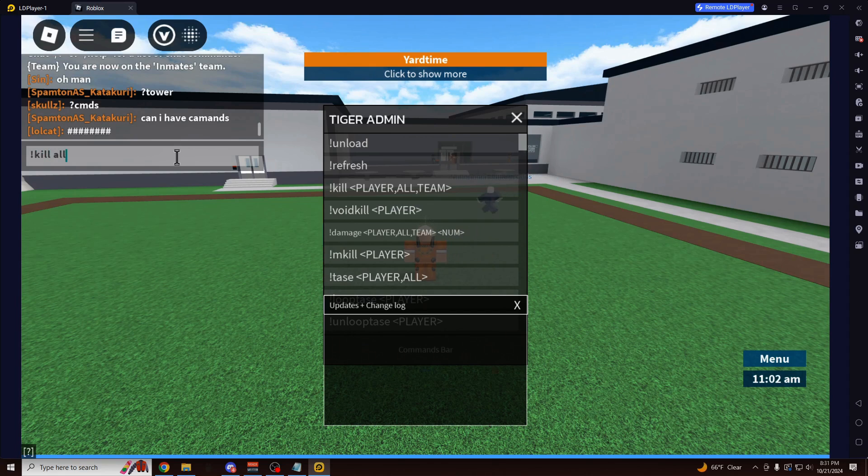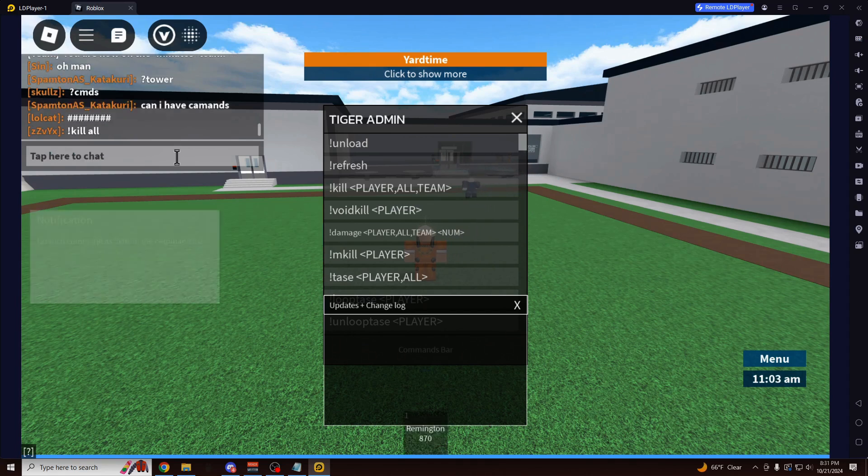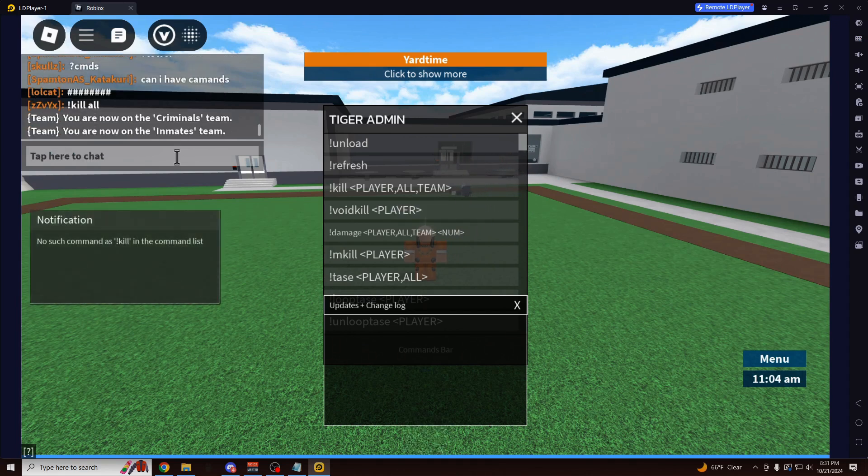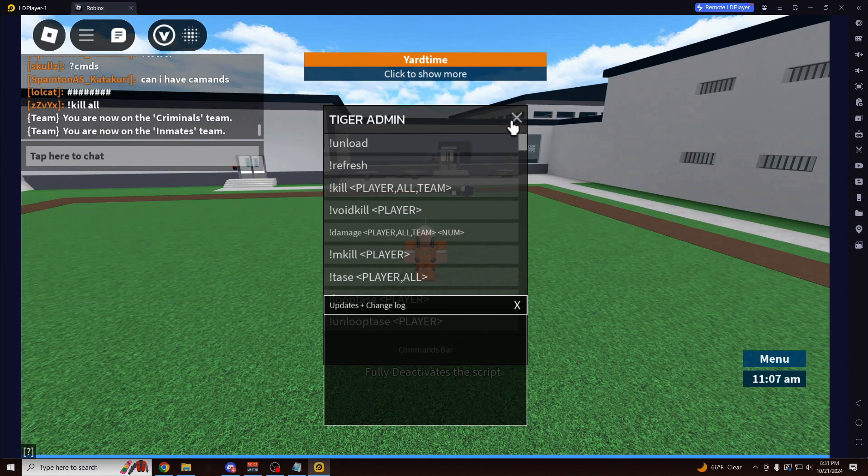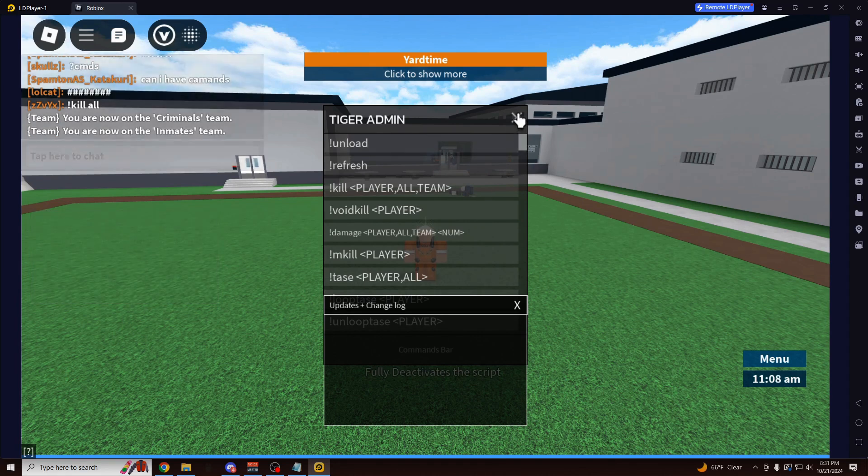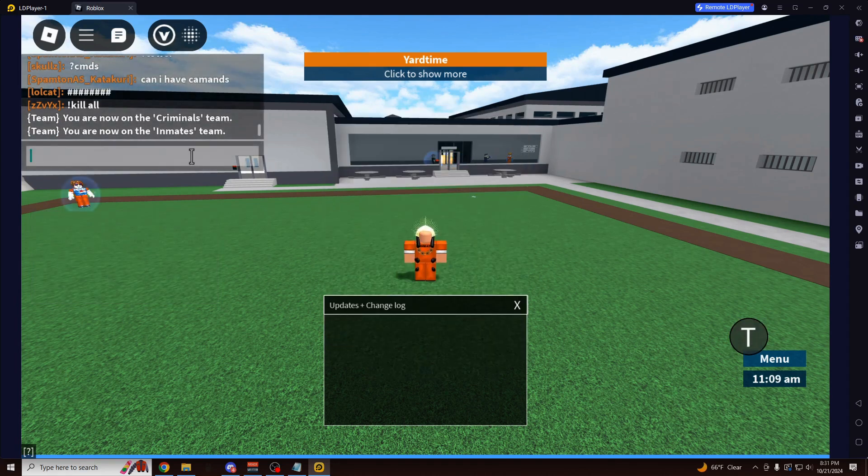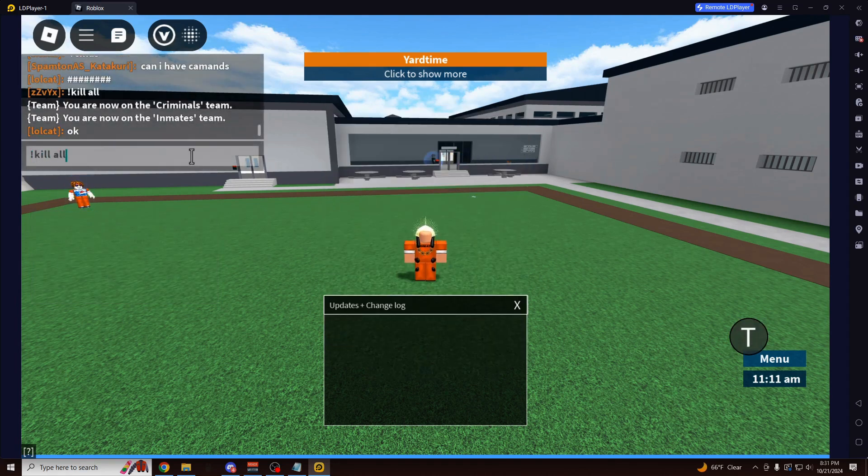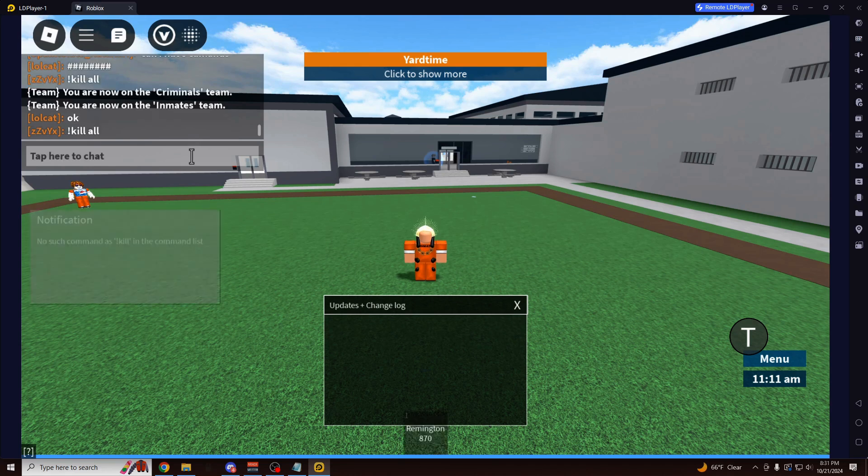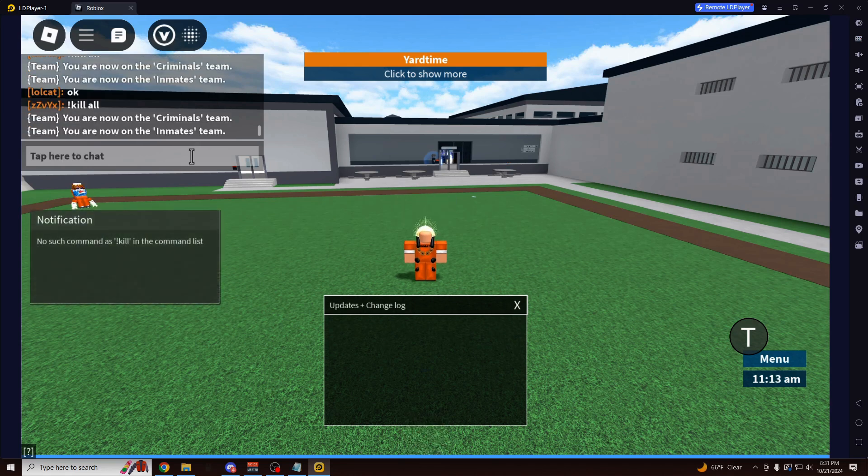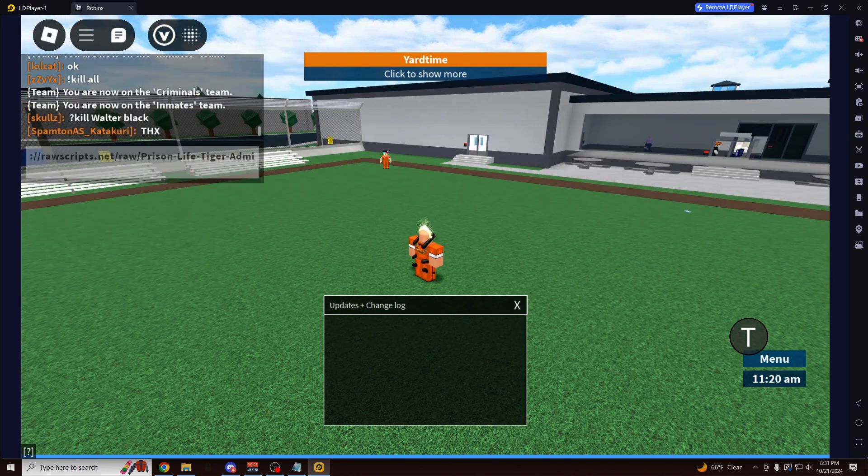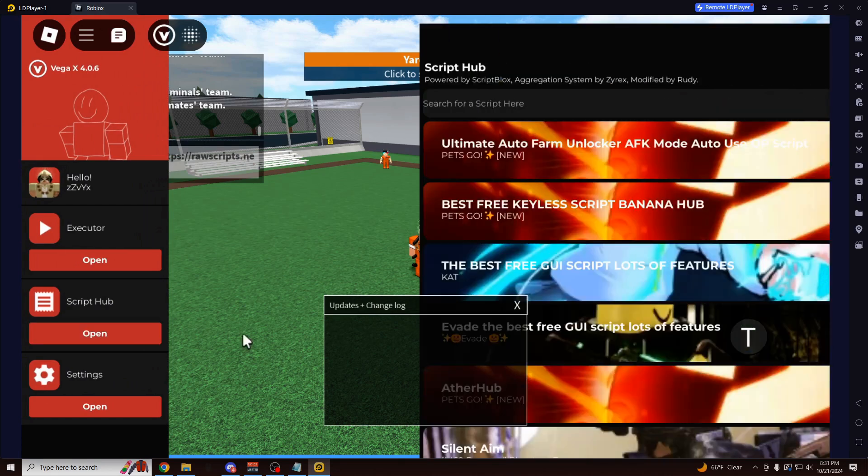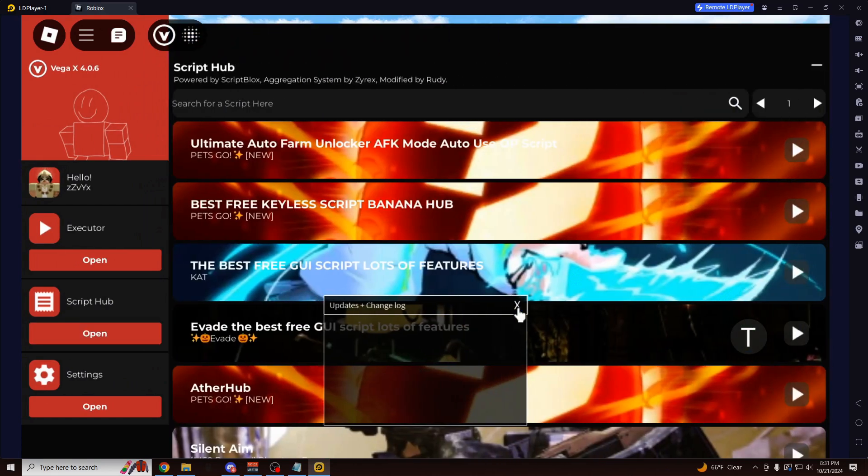And now we have this Admin Commands panel we can use for this specific game. Kill All. Everybody just died in the entire game. That's actually crazy. Let's try another one. Let's just do the same thing again. Kill All. Everyone dies.